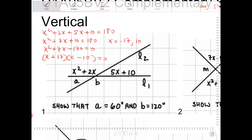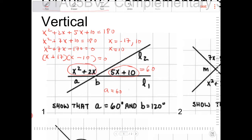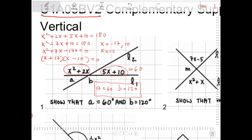If X were negative 17, then 5 times negative 17 plus 10 would give a negative angle, which is not valid since all angles are physically positive. Therefore X must only equal 10. If X equals 10, this angle equals 5 times 10 plus 10, which is 60. Therefore A equals 60. And plugging 10 into the other expression gives 120, so B equals 120. We've shown that angles A and B equal 60 and 120 degrees.